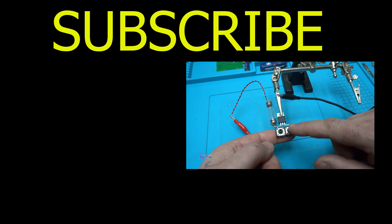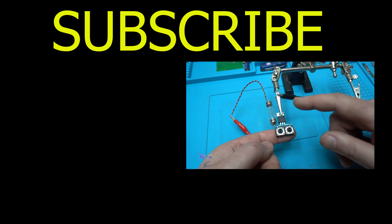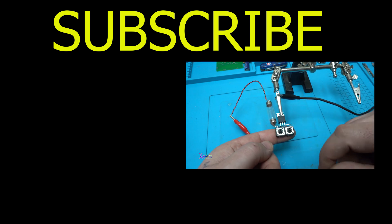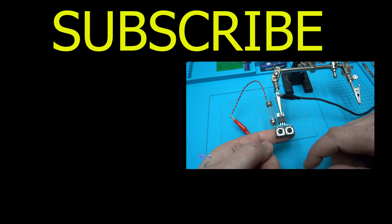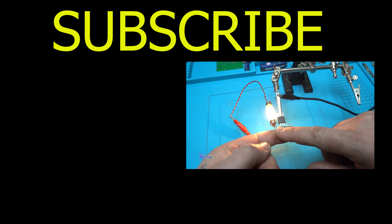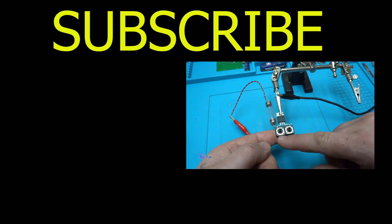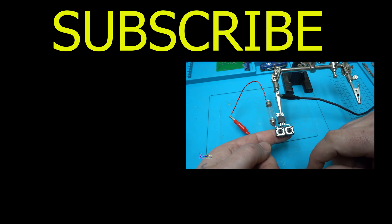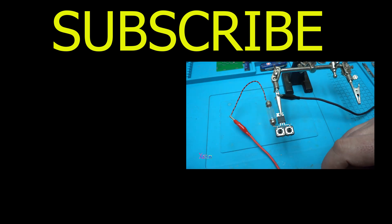Don't forget to like the video and share also and subscribe to my channel. Working like a charm. Thank you for watching.